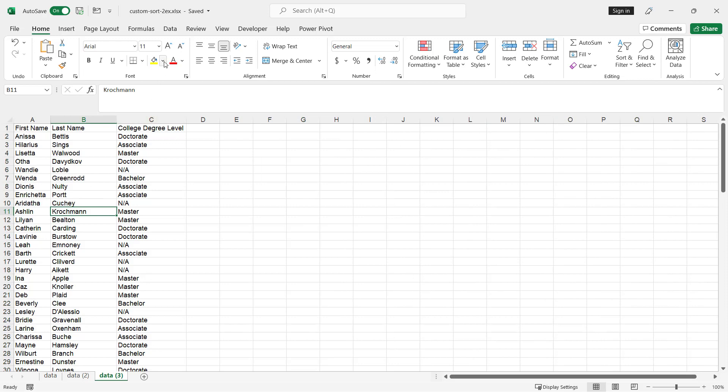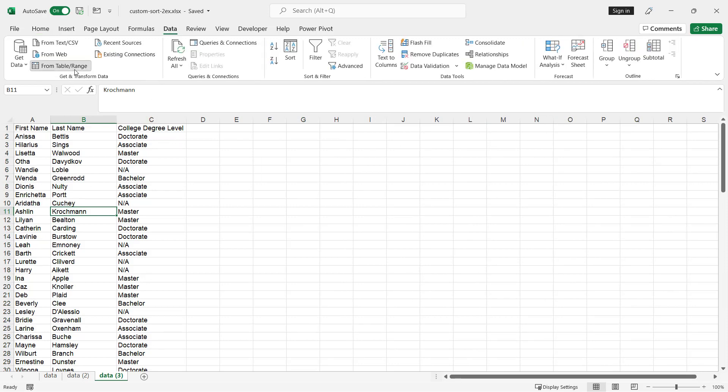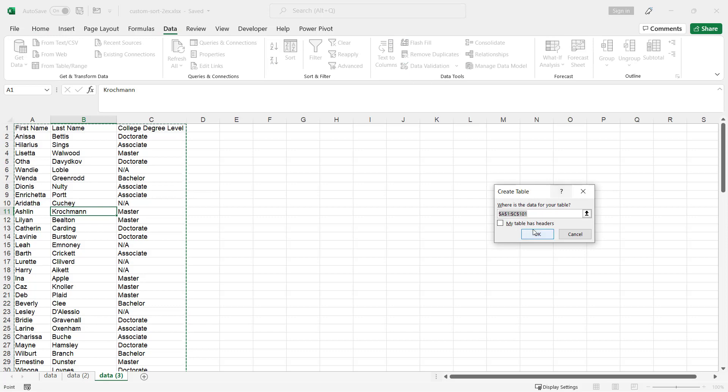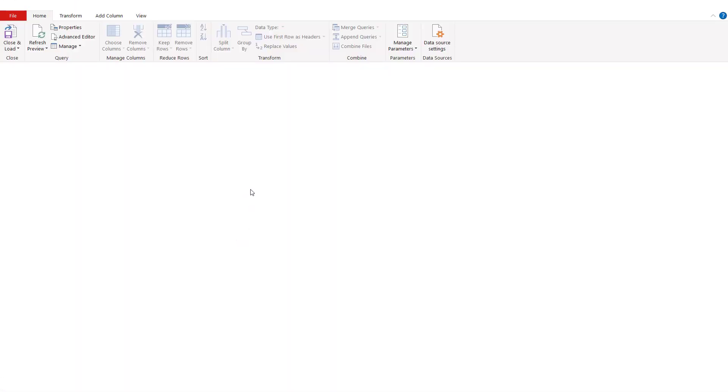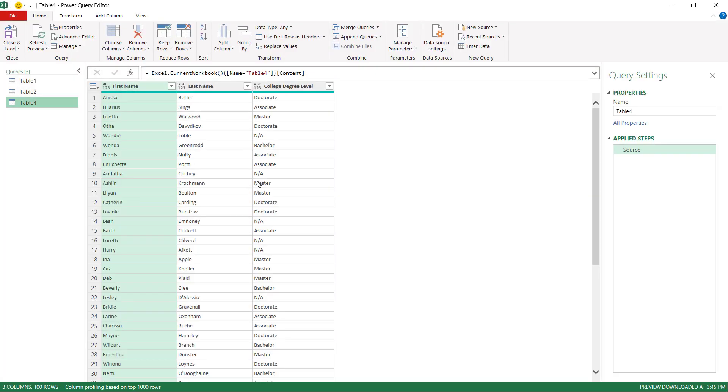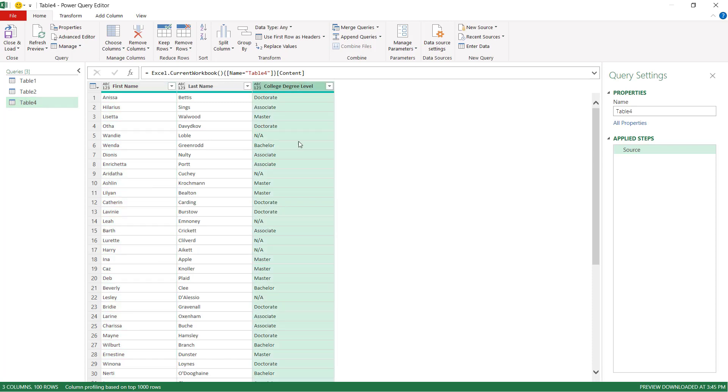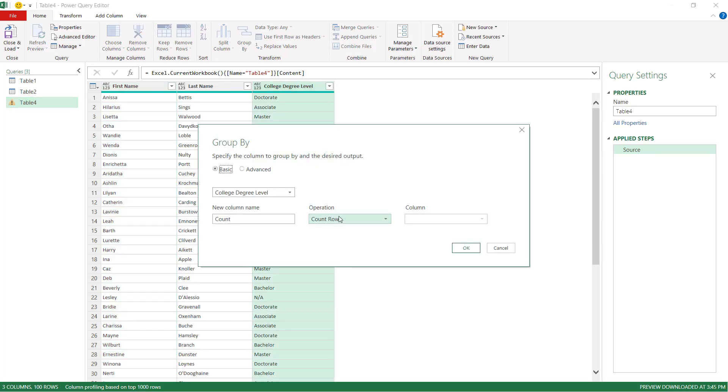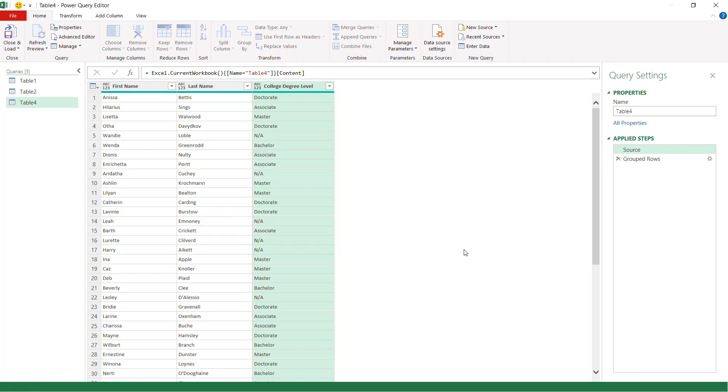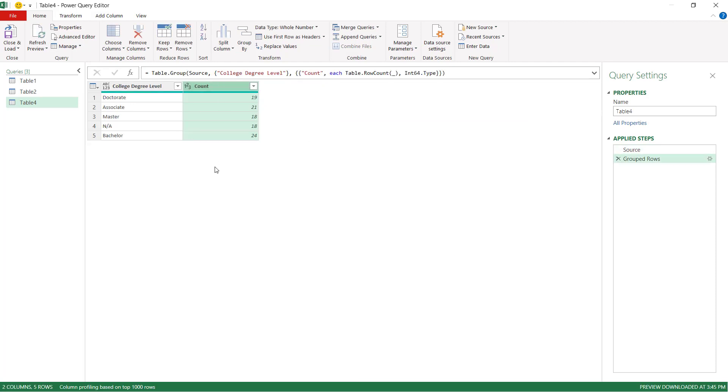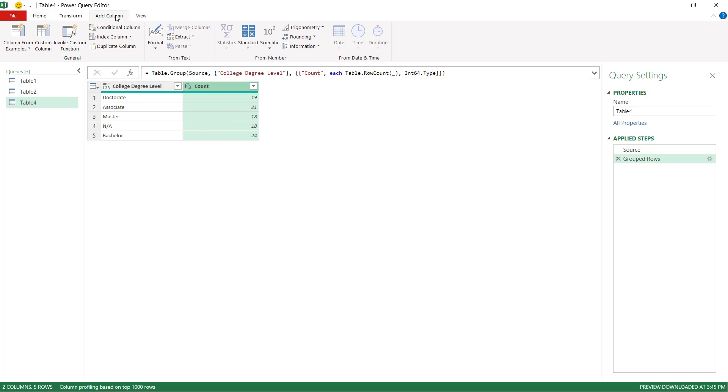Go to data, and then from table and range, my table does have headers. Click OK. And we're going to do the same thing we did earlier by grouping this. Click on my college degree level, group by, and we're going to select that count. And it's going to do the same thing, count here.